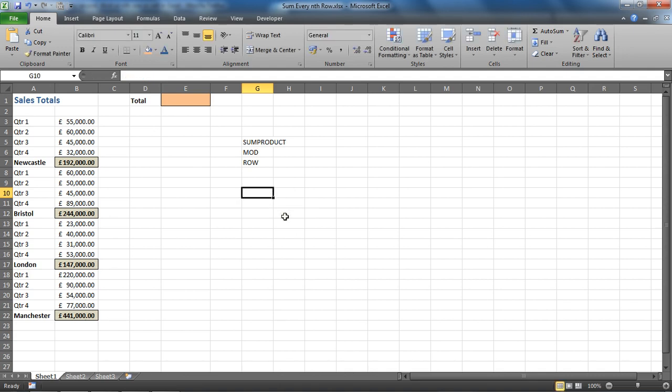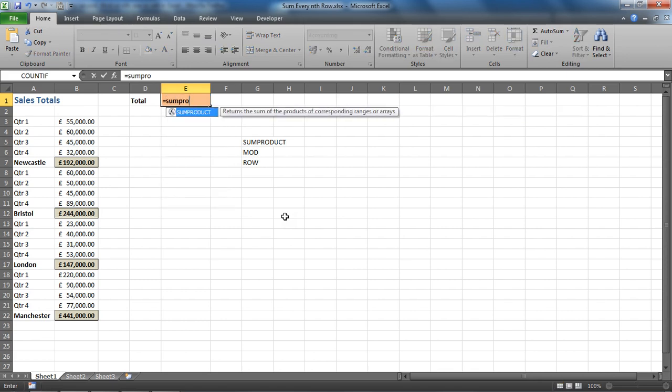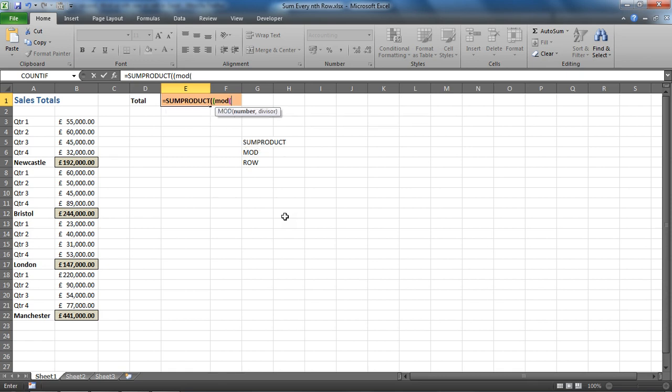Let's get stuck into it. Cell E1 equals, and we go for SUMPRODUCT. So we're going to give it some ranges and it's going to add them up for us. First thing we want to know is what is your first array. This is going to be our test, so we're going to enclose this within some internal brackets. I'm going for MOD, opening bracket.